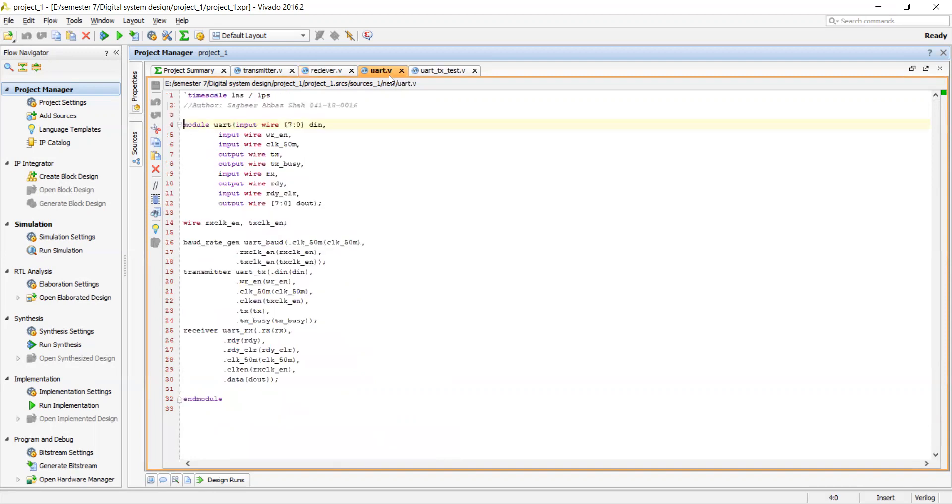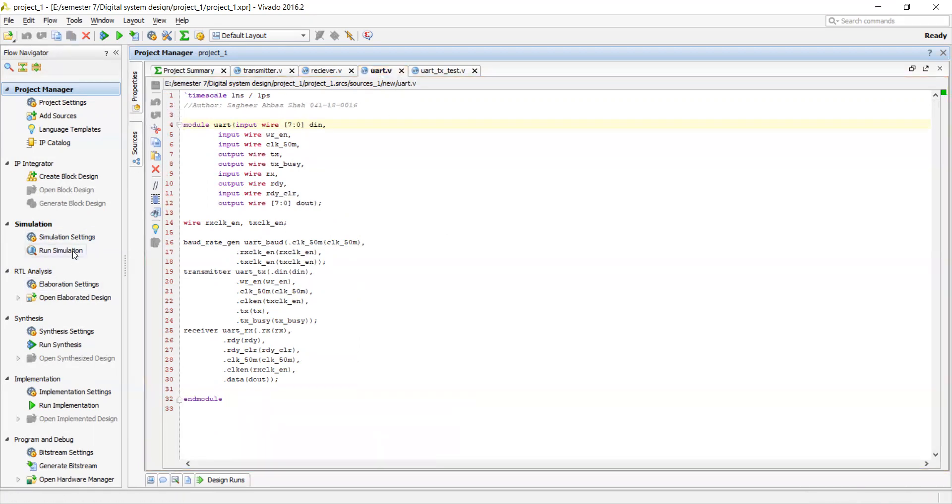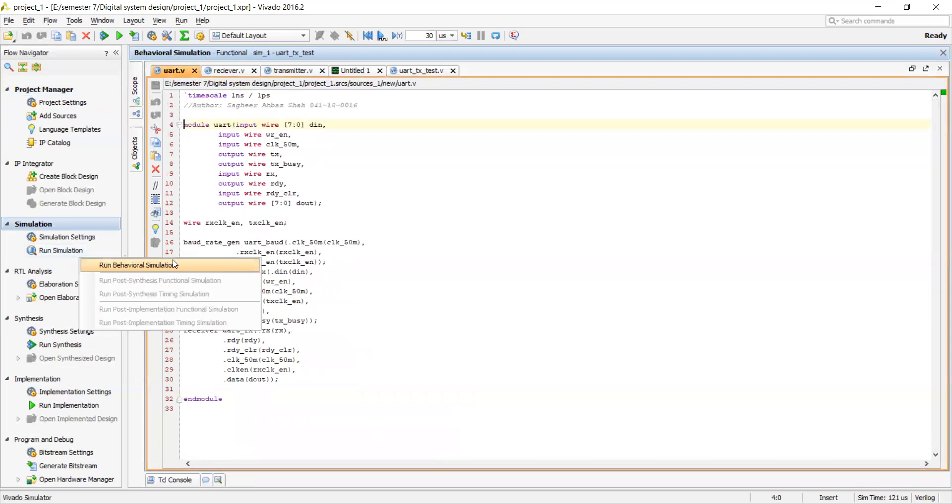This is the top module which includes both the transmitter, receiver and baud generator and we can simulate it and see for ourselves. What are the results?